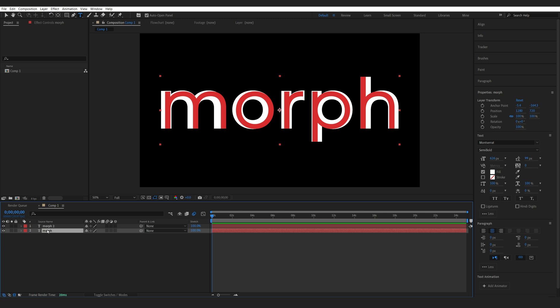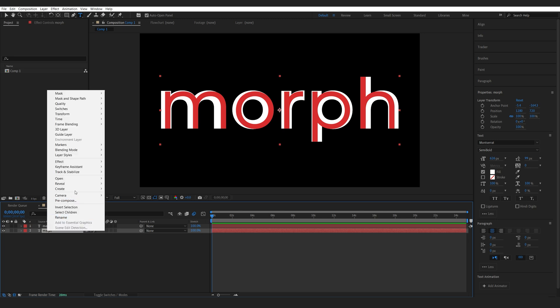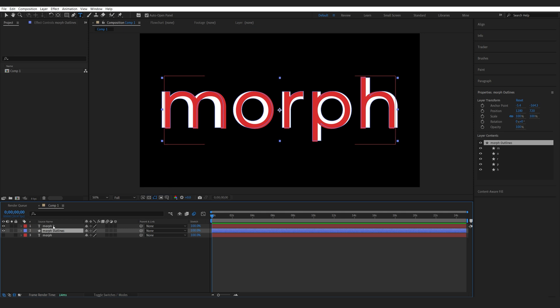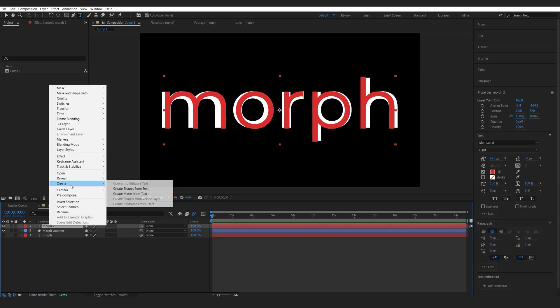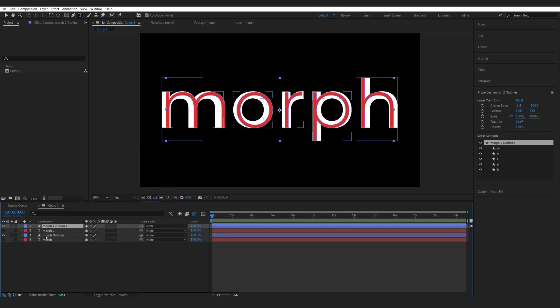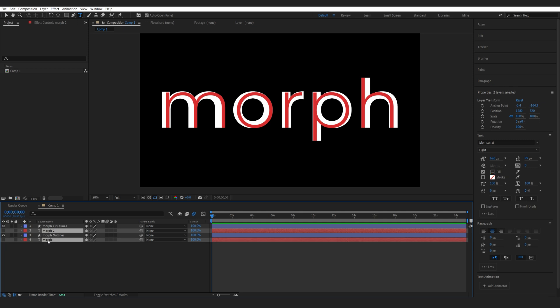So again the same thing we're going to select our text, create and shapes from text and I'll do the same thing on this one. Let's get rid of these layers.